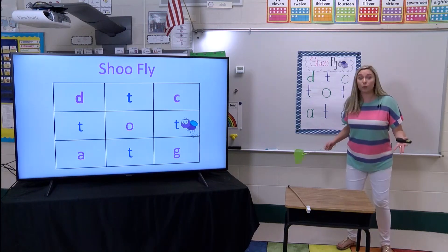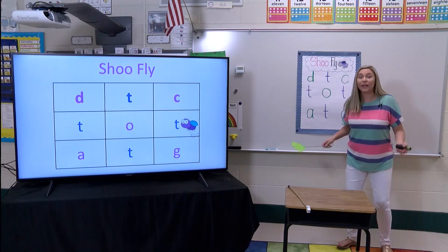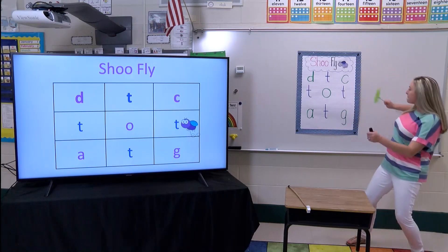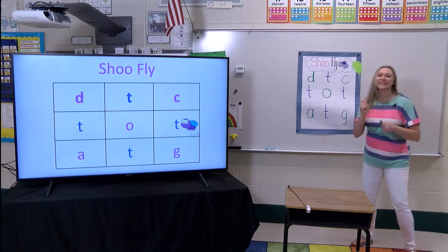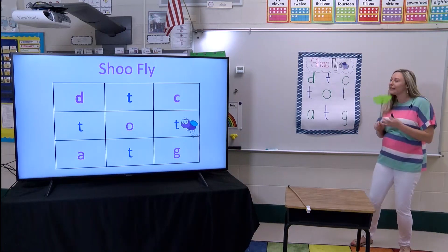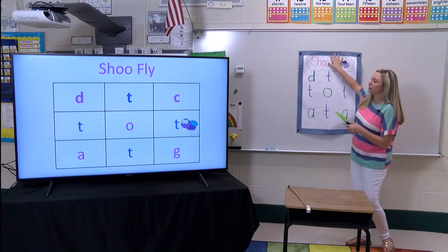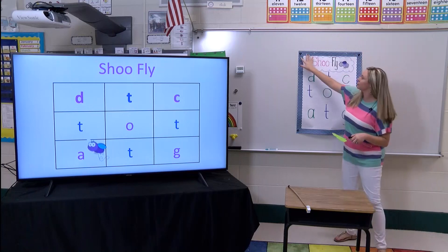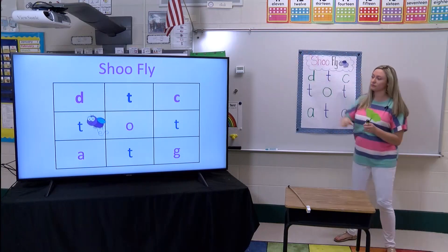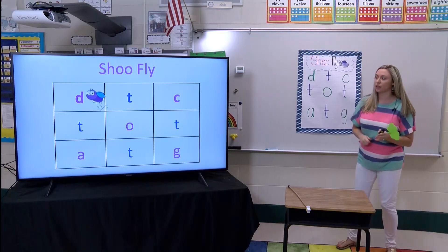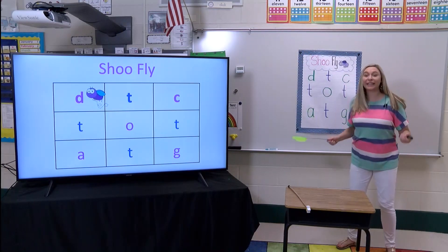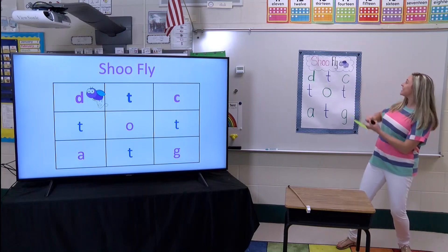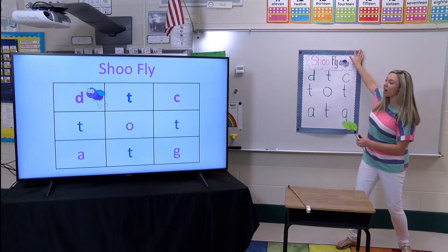Where did he go? That's right, he went on the T. I'm going to get him. Okay, let's try another one. Where did he land? That's right, it's the letter D. Good job.